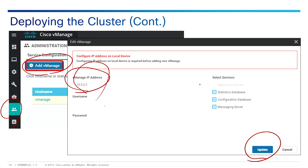After successfully installing, add a third vManage the same way. The new vManage will show up in Configuration > Certificates. If you're using enterprise certificates, generate a certificate signing request, have it signed, and install the signed certificate for the new vManage.